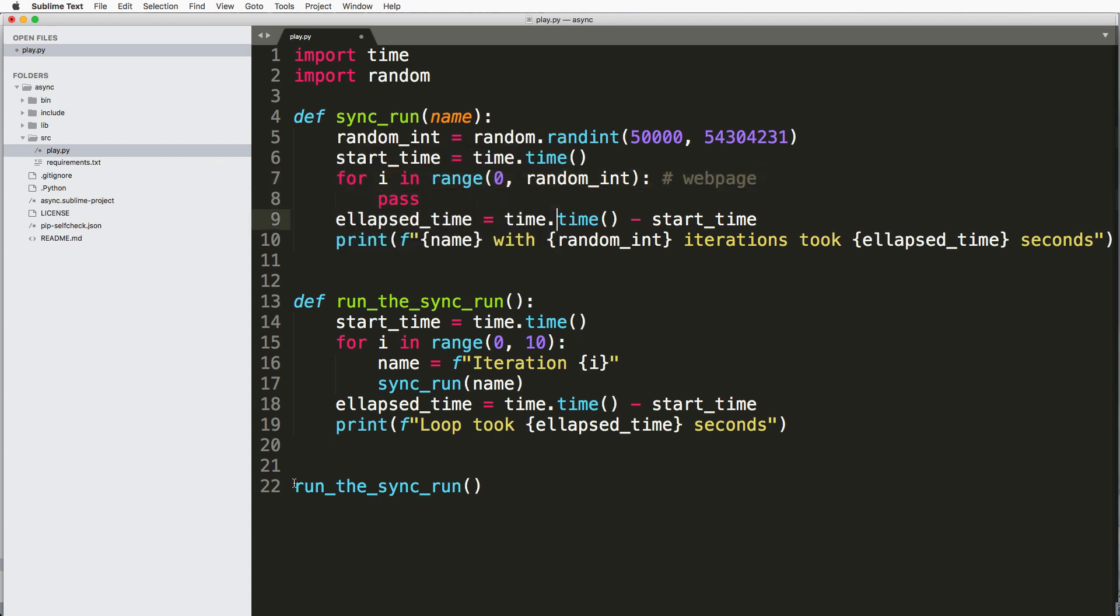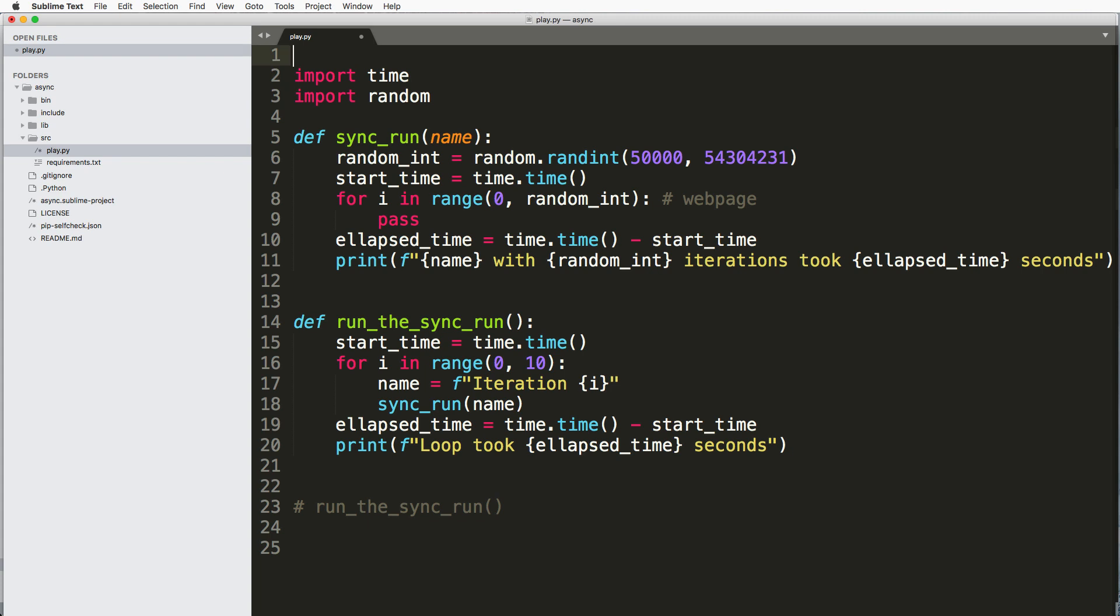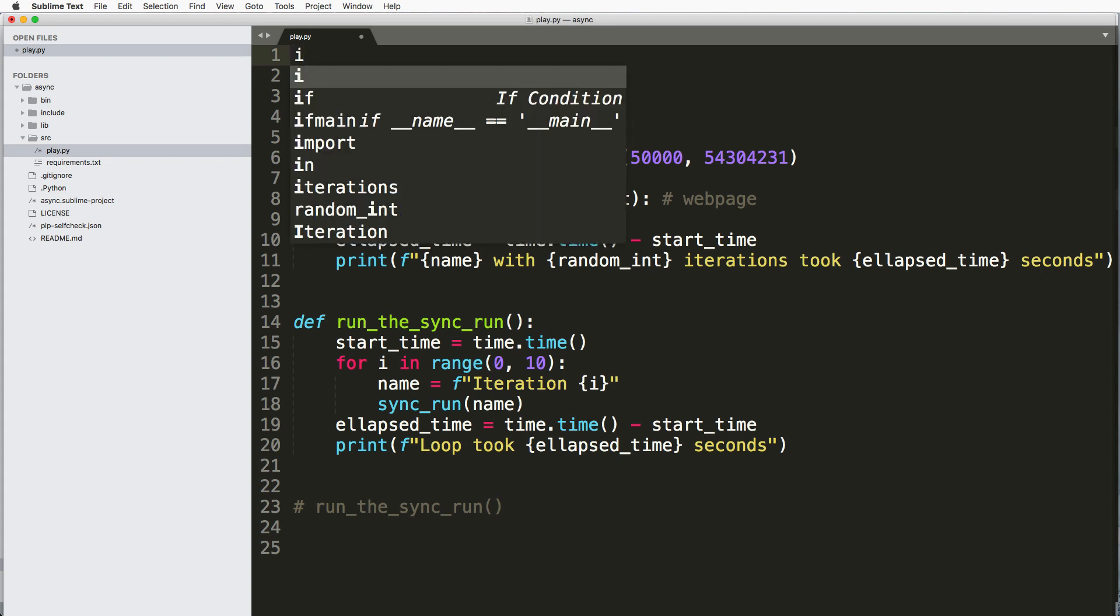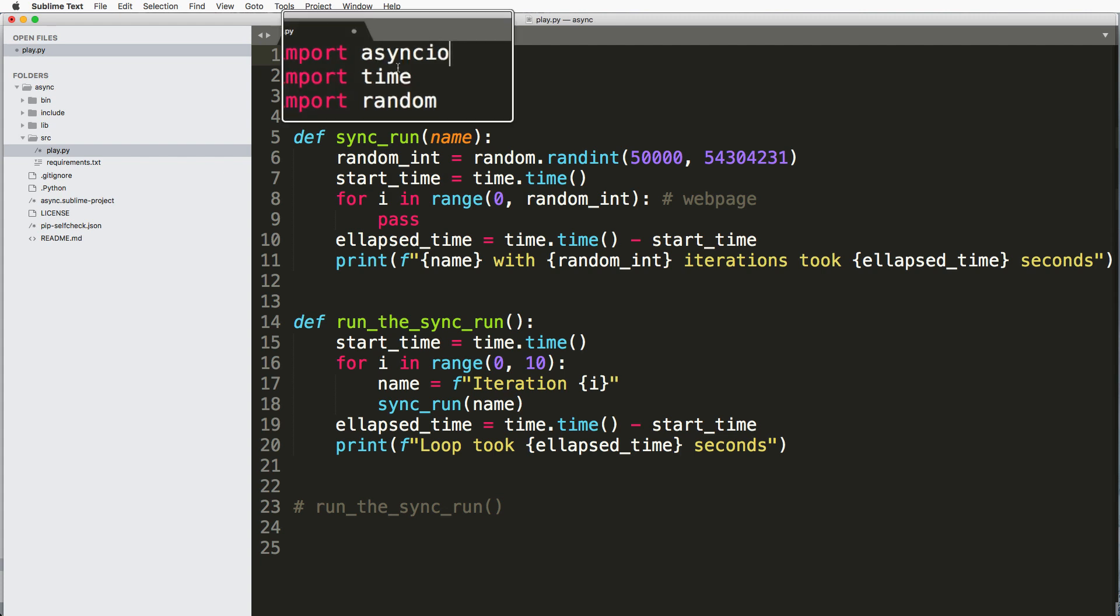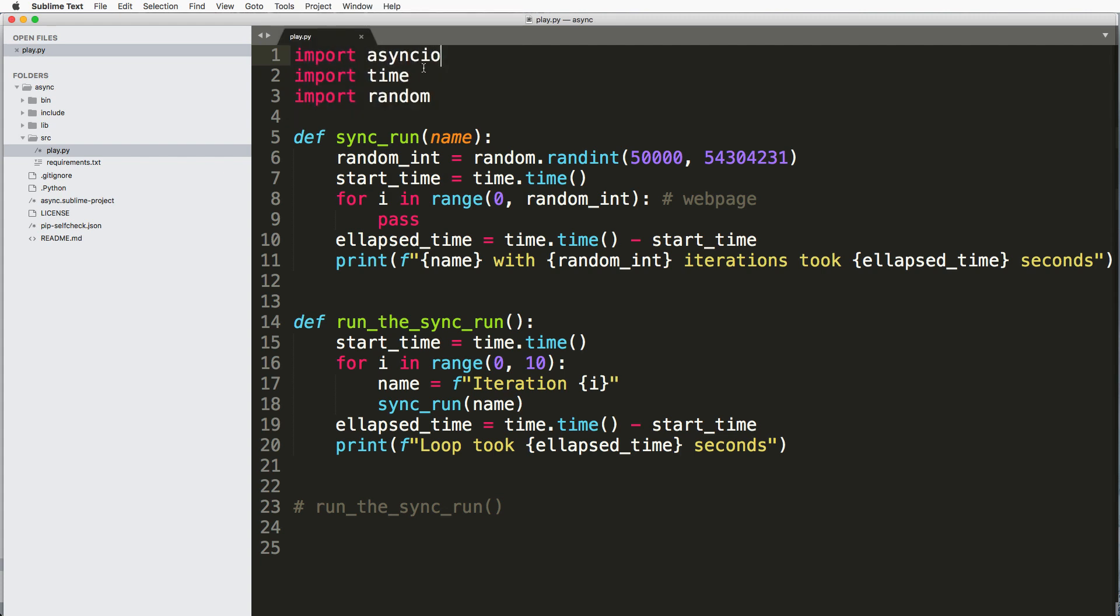So I'm going to now go ahead and comment that out. And now let's turn it into asyncio sort of code. So we're going to import asyncio just like that. And this is a built-in library to Python 3.6, so you don't have to install it.